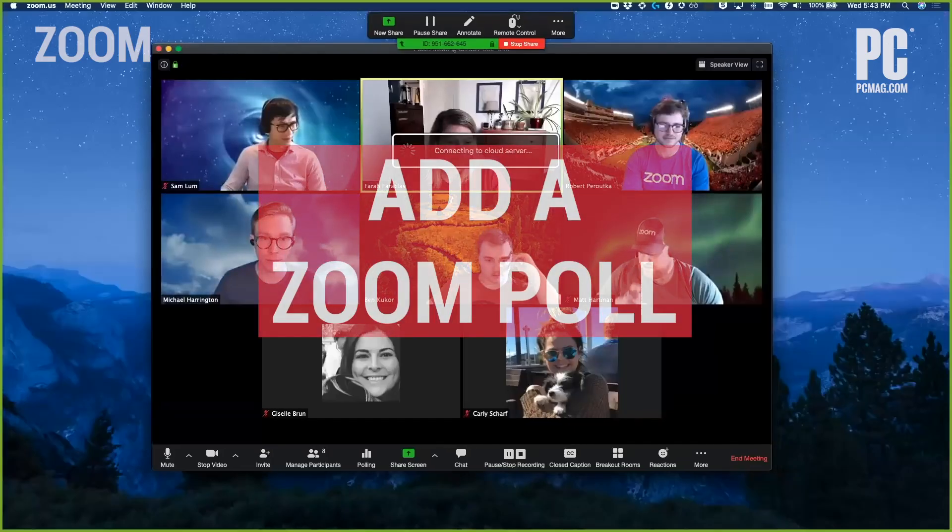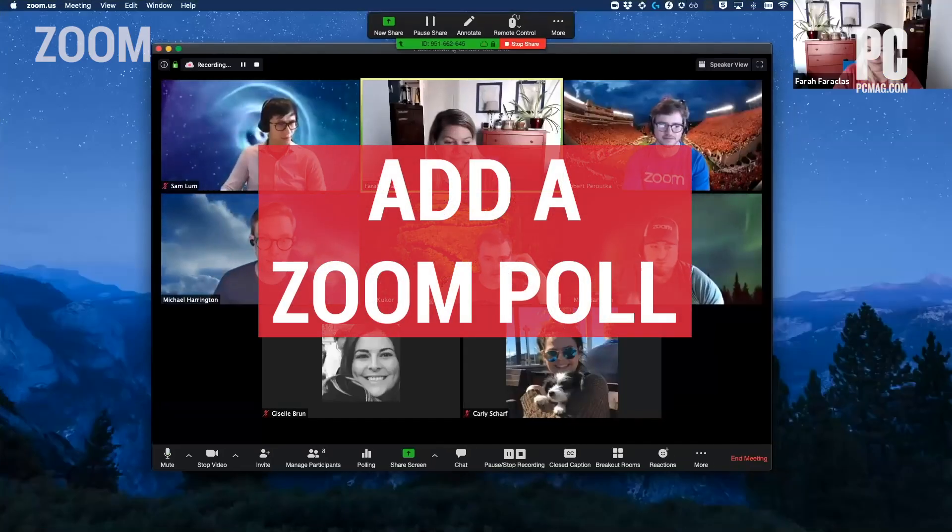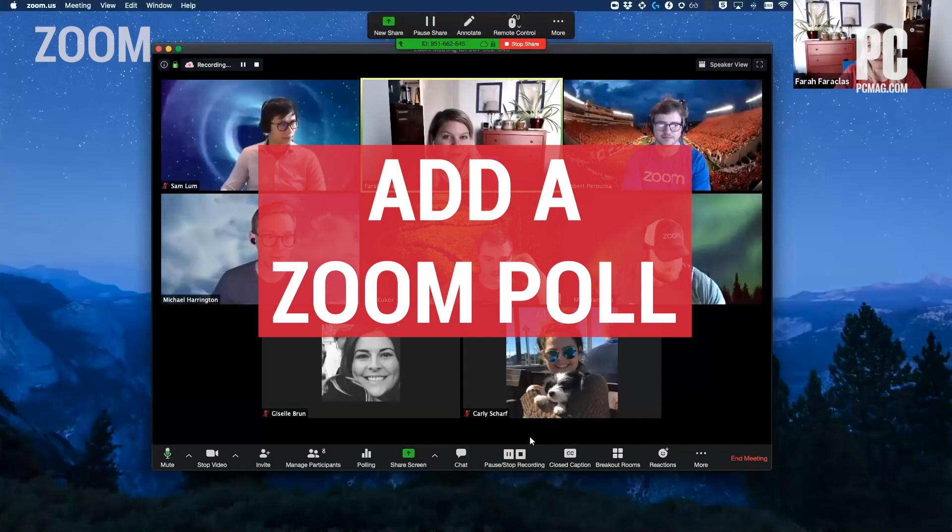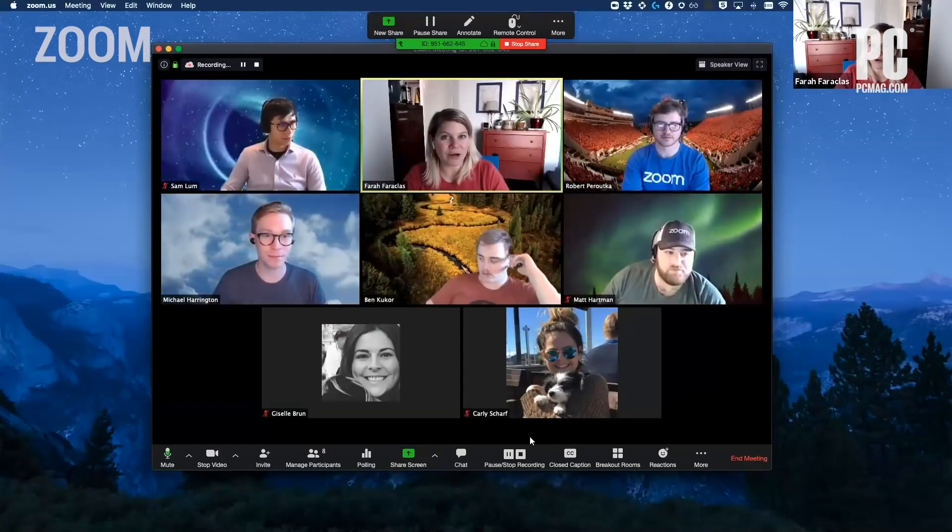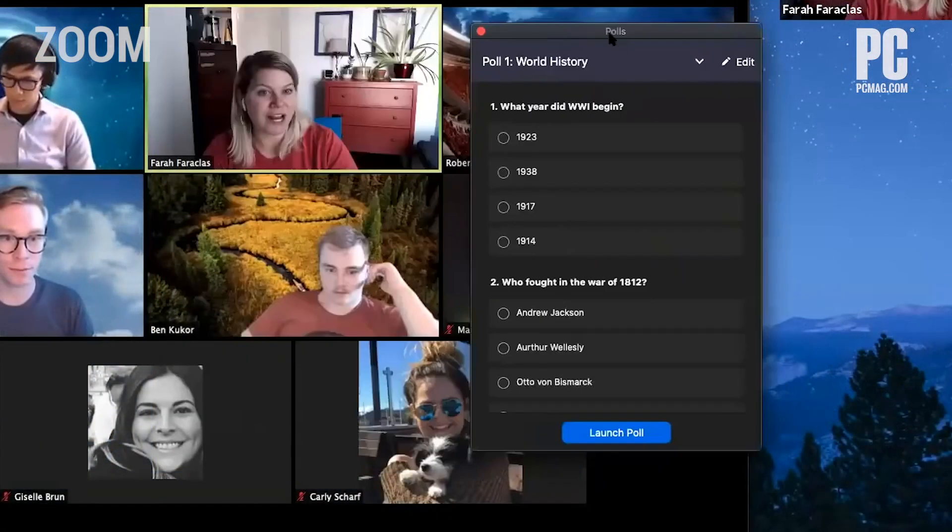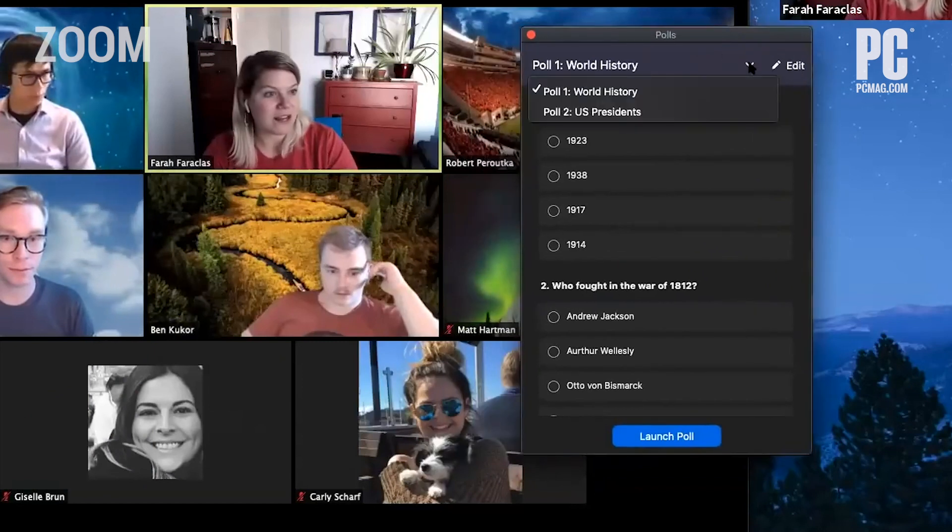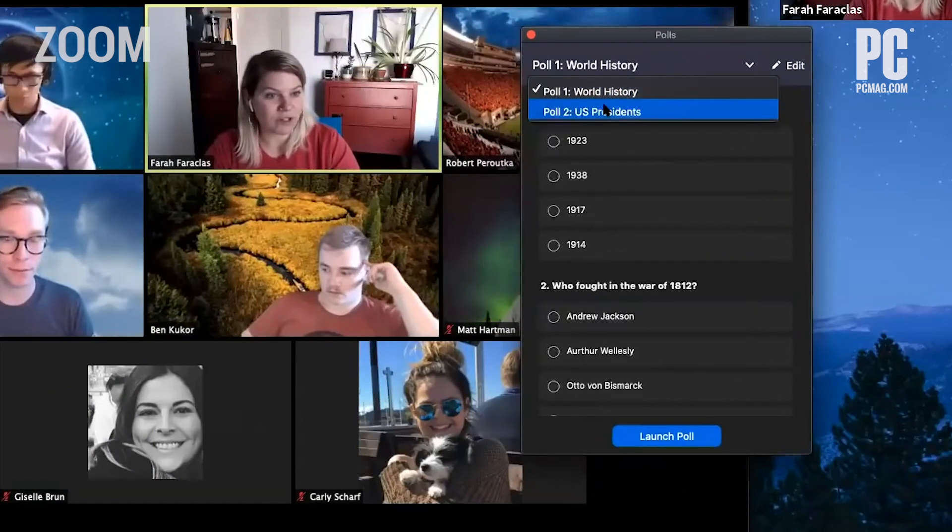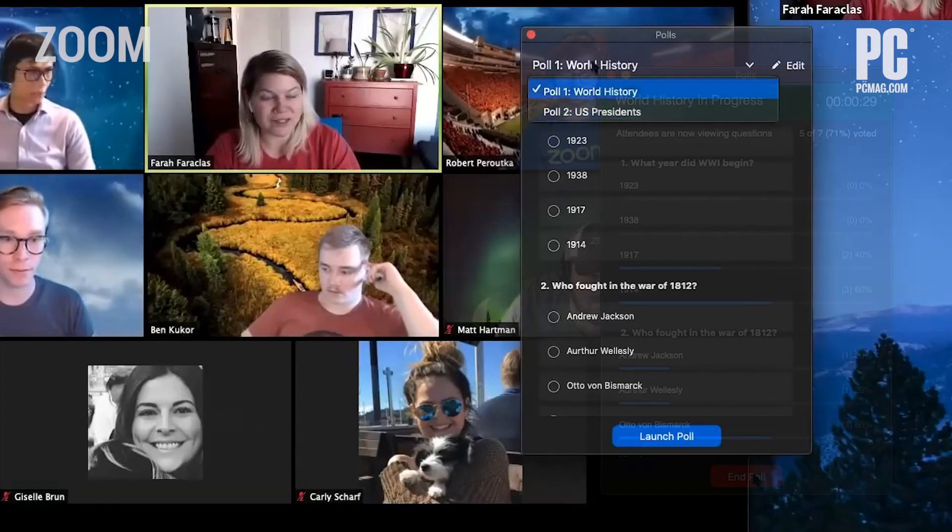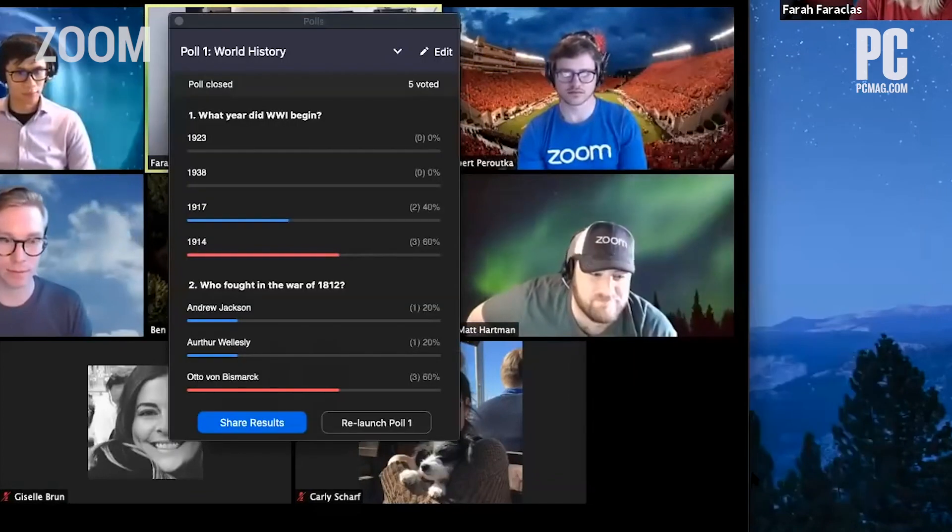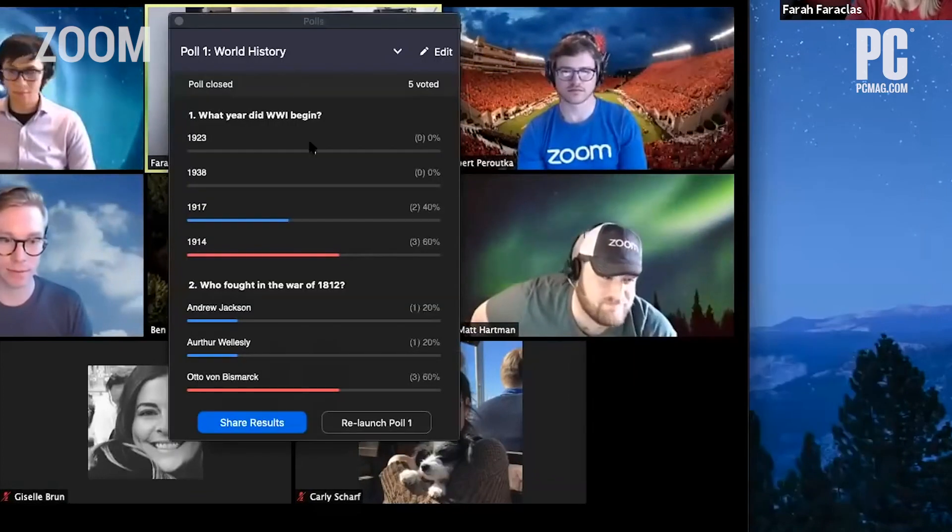Add a Zoom poll. Add a poll to your Zoom meeting to quickly collect responses from people about a topic. If you're new to working remotely, it can also make a Zoom call more fun or serve as a quick icebreaker. You can also use polls for more pertinent information.